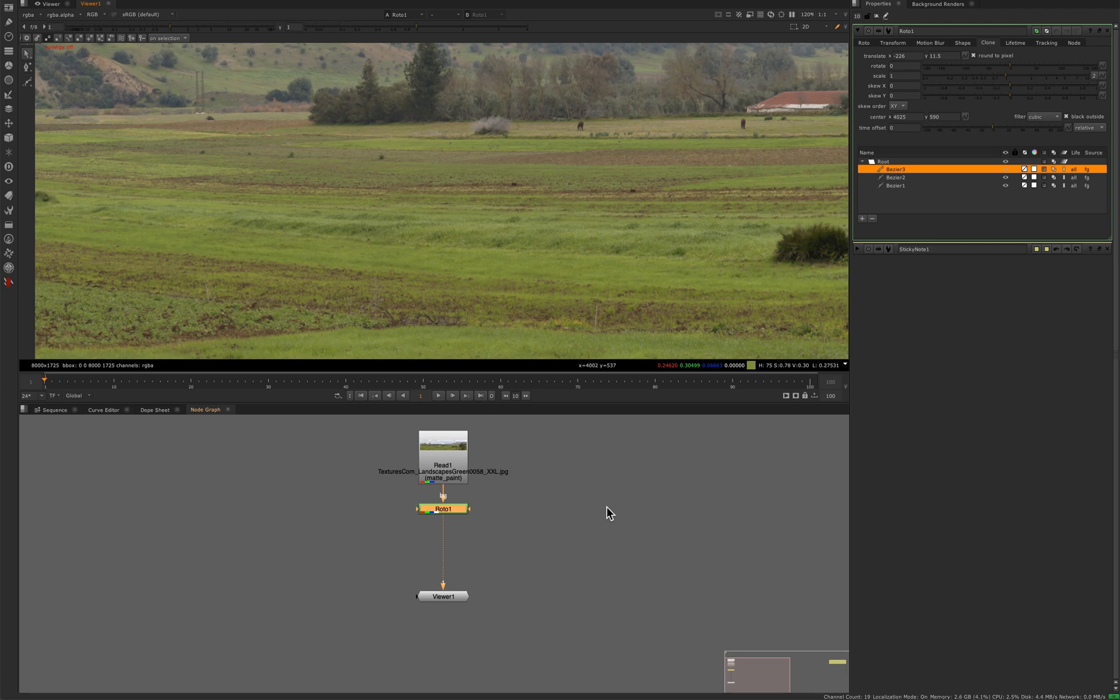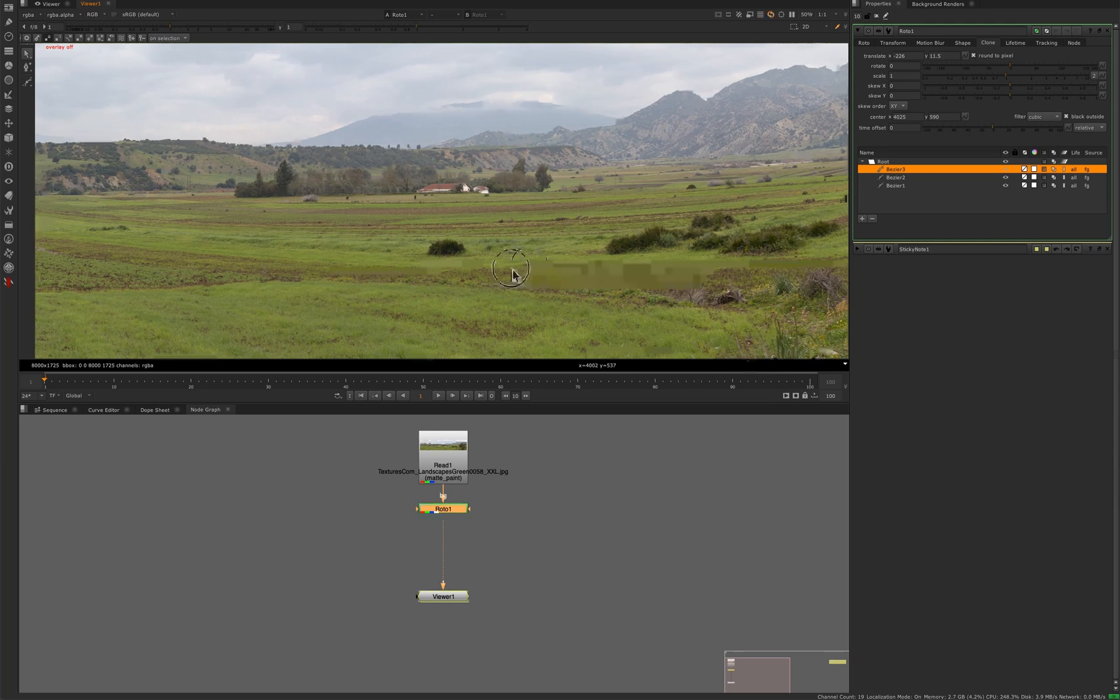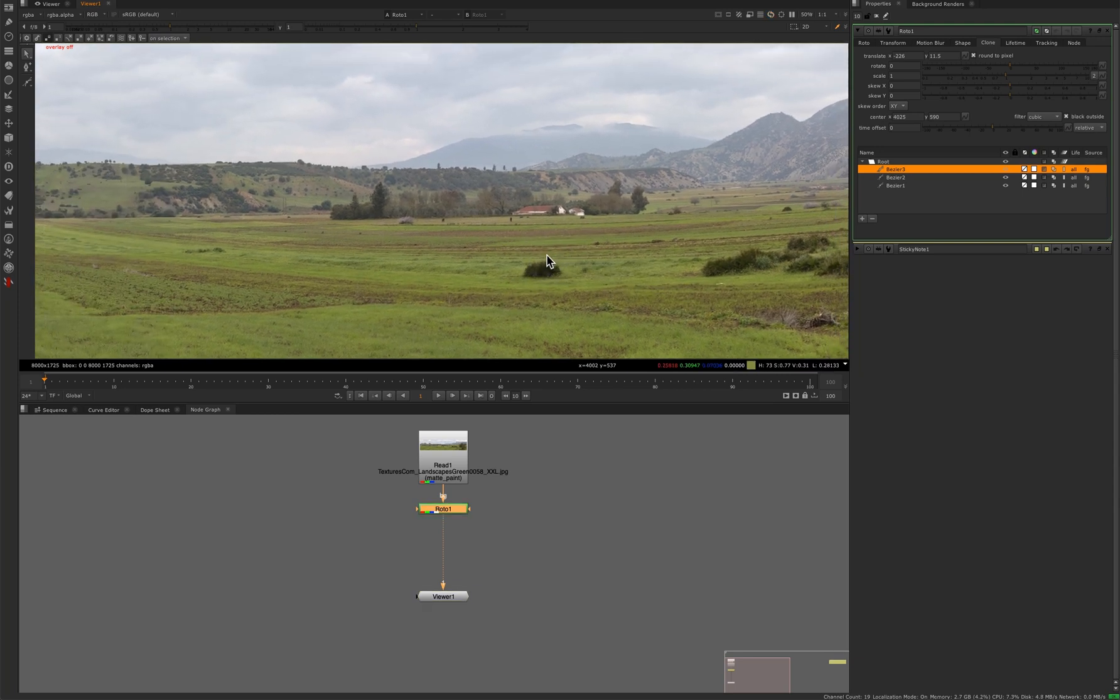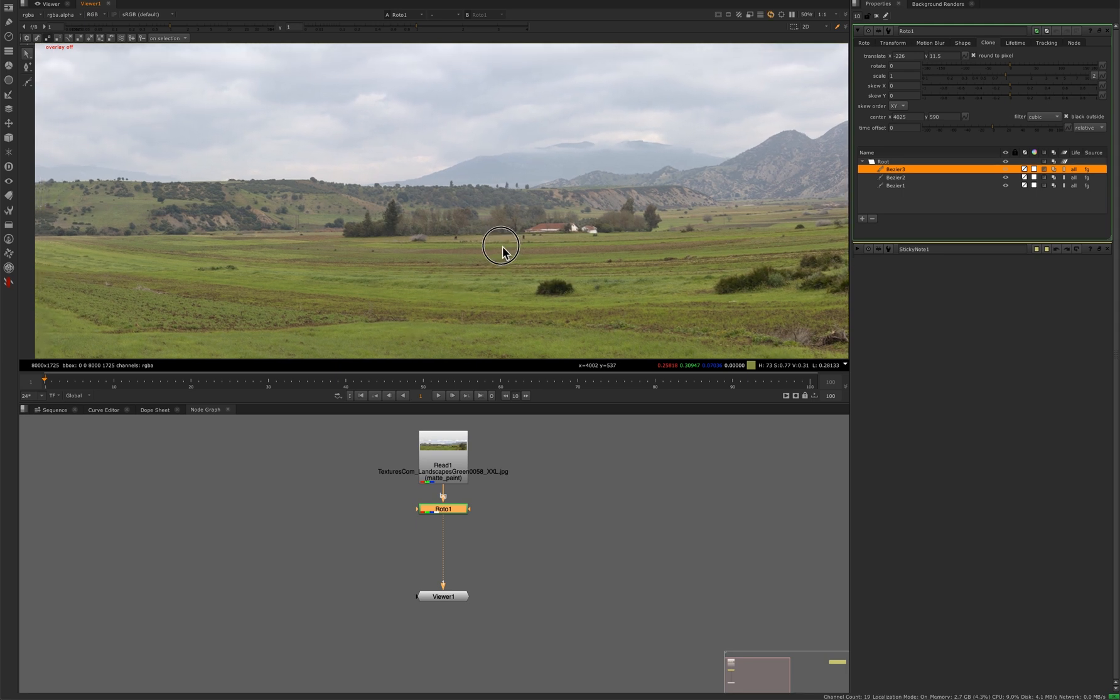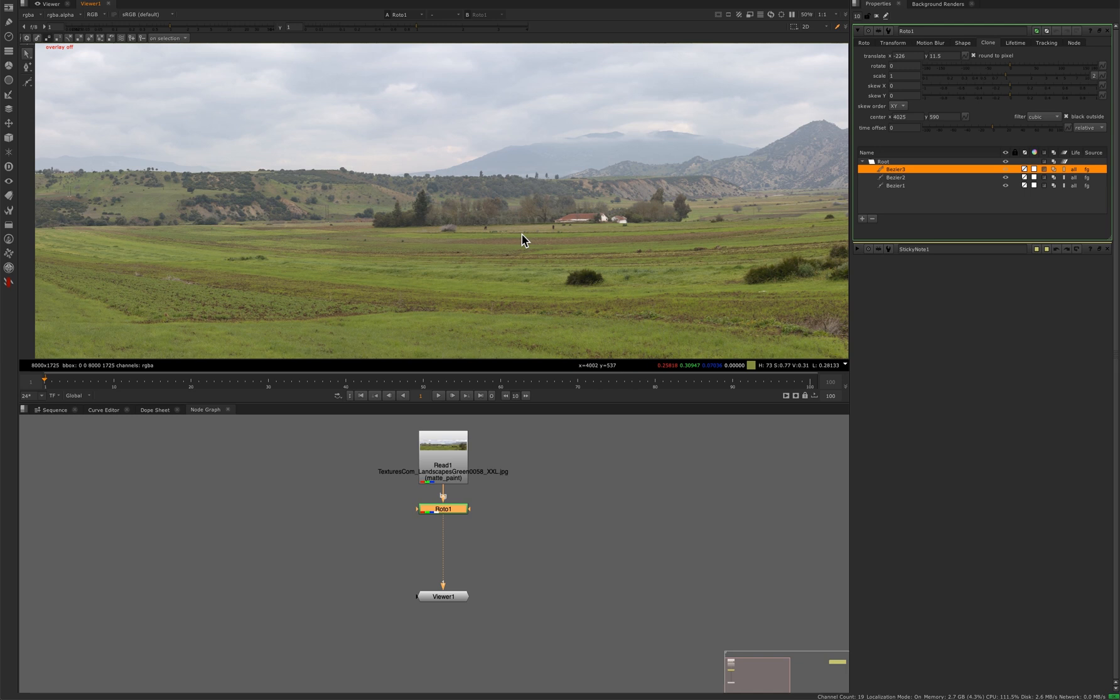And so that is a lot faster and a lot lighter on the system than having a ton of clone strokes. And it's pretty amazing how you can take large areas as well.